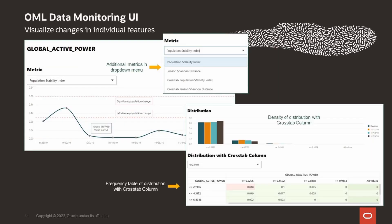So we can also get deeper insights into individual column data. And here we're showing the population stability index for the column global active power. And there are other distribution metrics that are available from the drop-down menu. There is a feature distribution chart containing bin data for the selected periods along with the baseline data. And if you specified a crosstab column, when you define the monitor, you'll see a frequency table and heat map containing the distribution across the two columns. And all of this information, in addition to the drift metric, gives users a more complete picture of how data may be drifting.